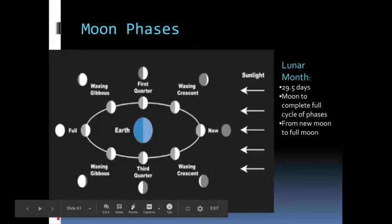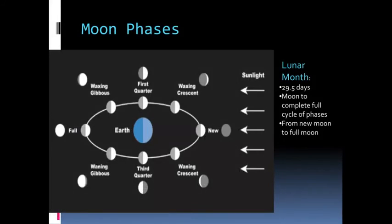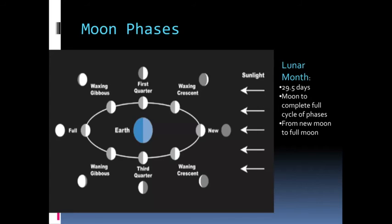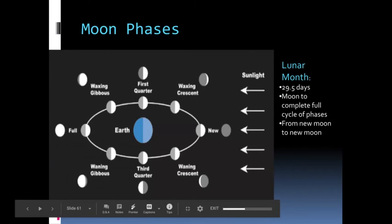Moon phases have to do with the lunar cycle. Lunar cycle is 29.5 days. Sometimes you might see it presented as 28 days. And this is how long it takes for the moon to completely fill its full cycle of phases. So the 30 days that we have on our months almost matches with the phases of the moon. A cycle goes from new moon to new moon. That's one complete lunar cycle. So full moon is actually halfway through a lunar cycle.